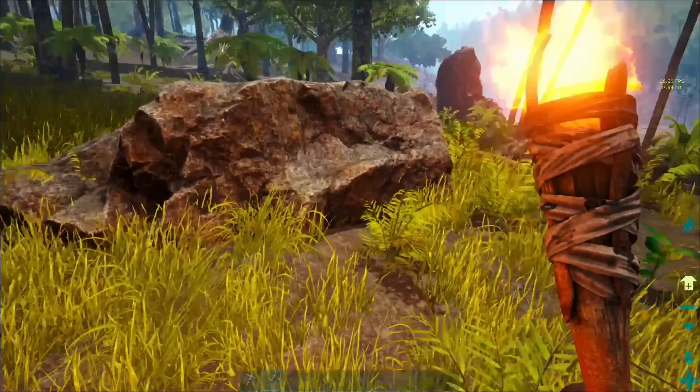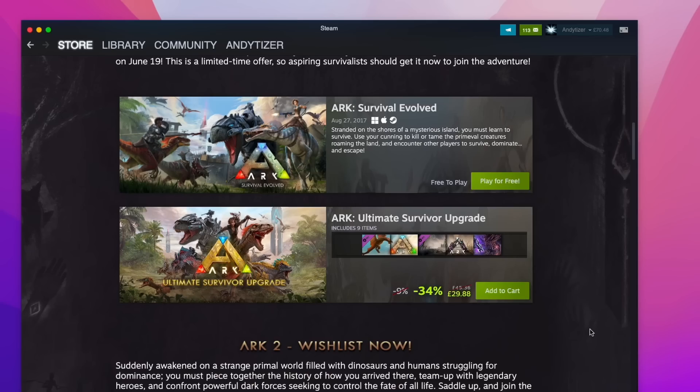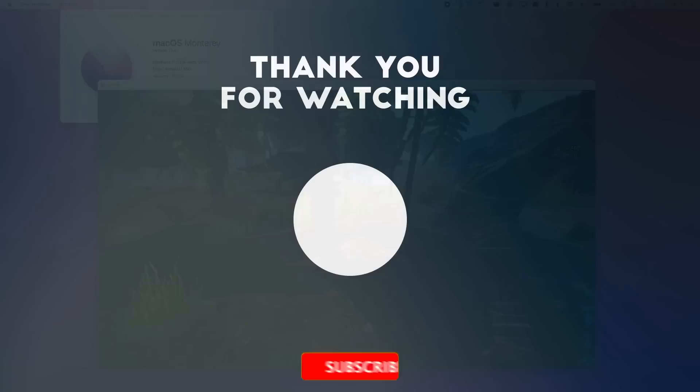However, it's a worthwhile download and definitely worth checking out, especially as the game is still free to claim for a couple more days. Anyway, I hope you found this video useful. If you did, please like, please subscribe, and I'll see you in the next video.